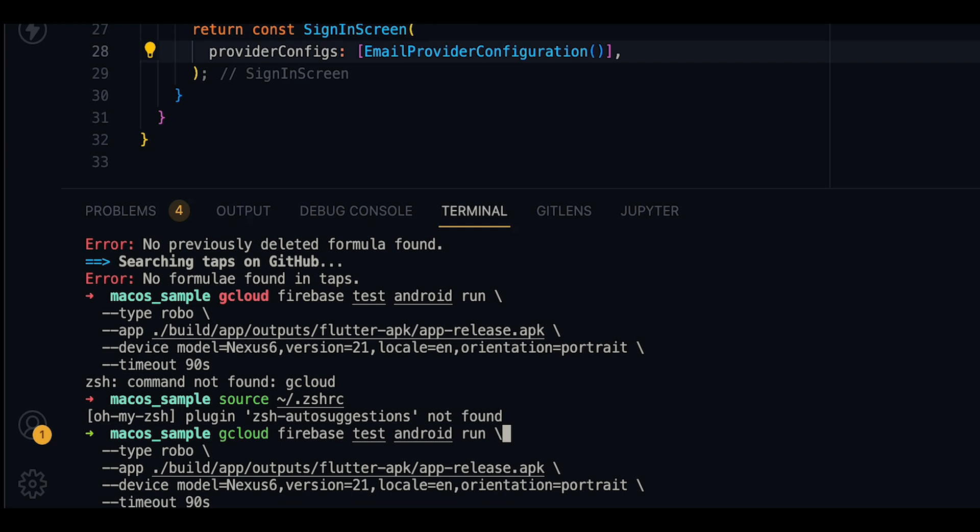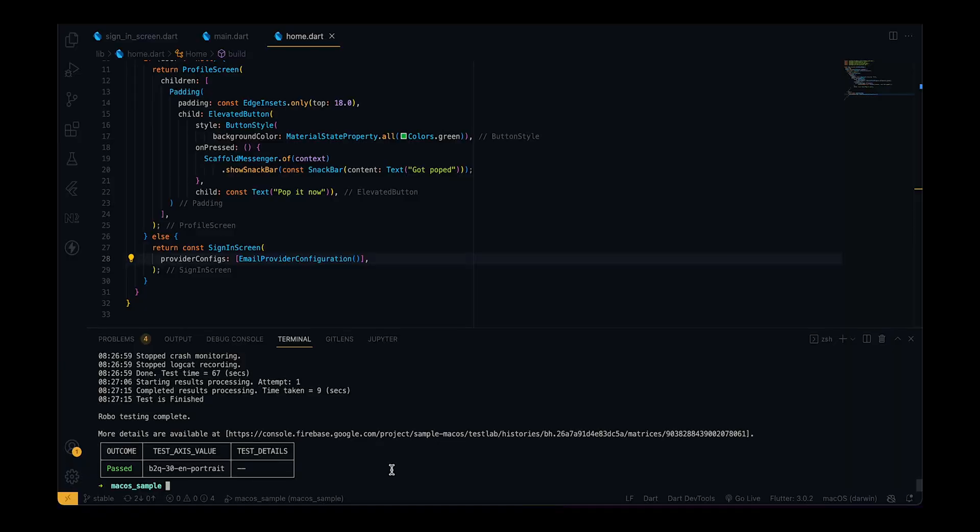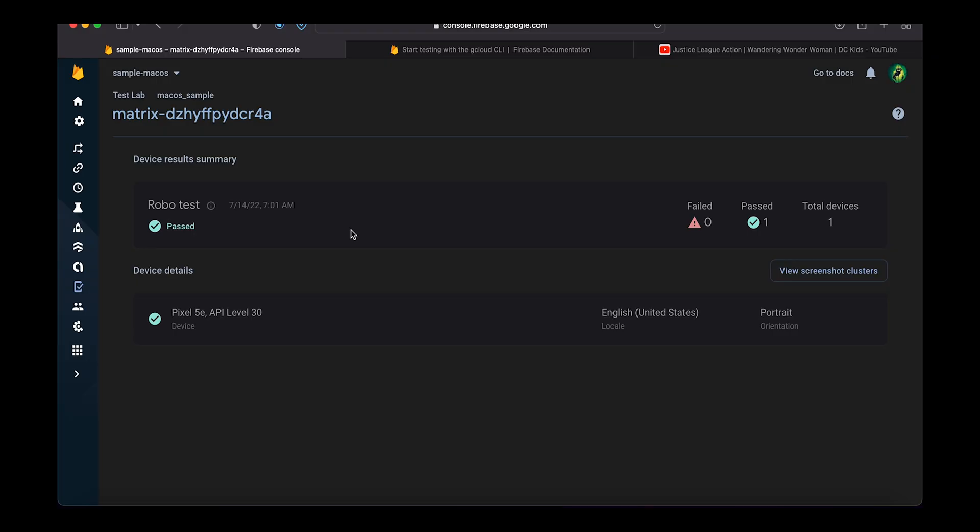We can also set the timeout value, which is basically a way of telling Test Lab to shut down the tests if our app didn't respond within that time. After the tests have finished, we will get a URL to the console.